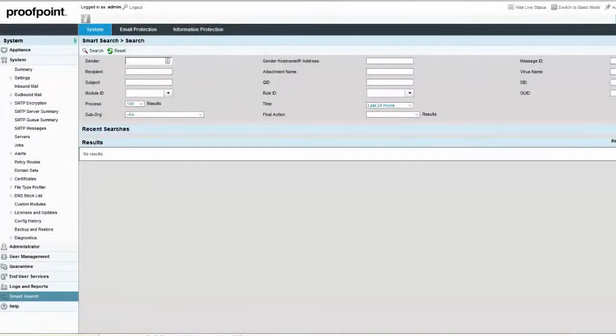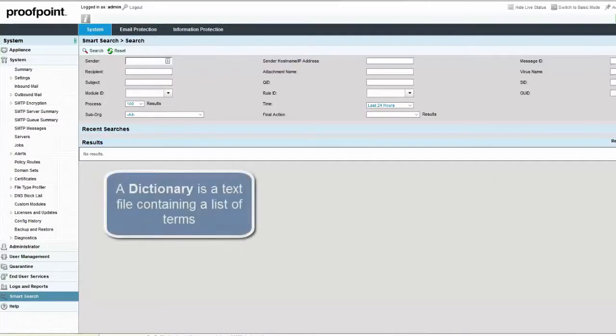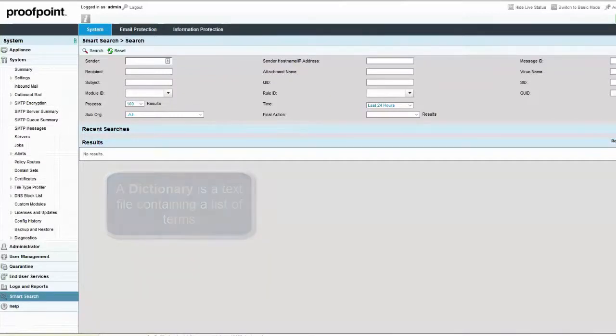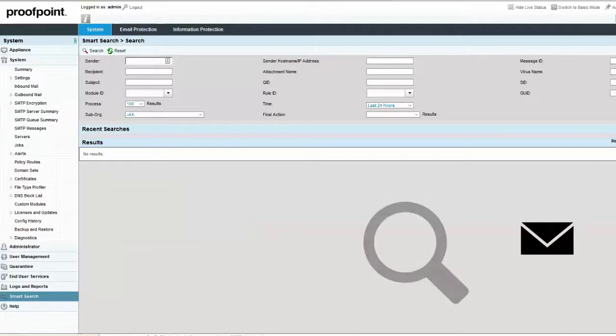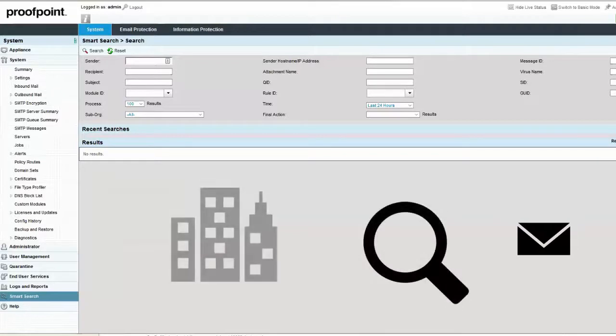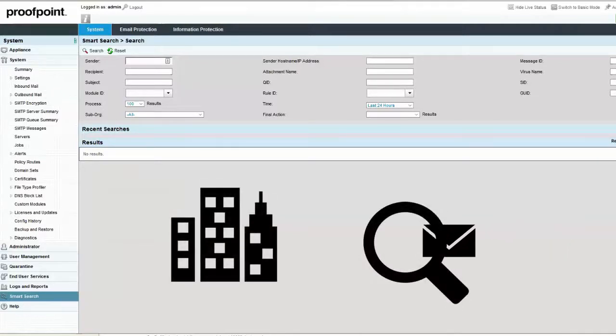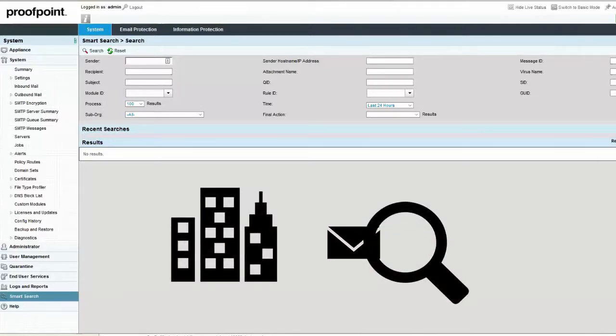A dictionary is a text file containing a list of terms. Dictionaries can be used to detect if any emails passing through the Proofpoint system contain certain words or phrases.